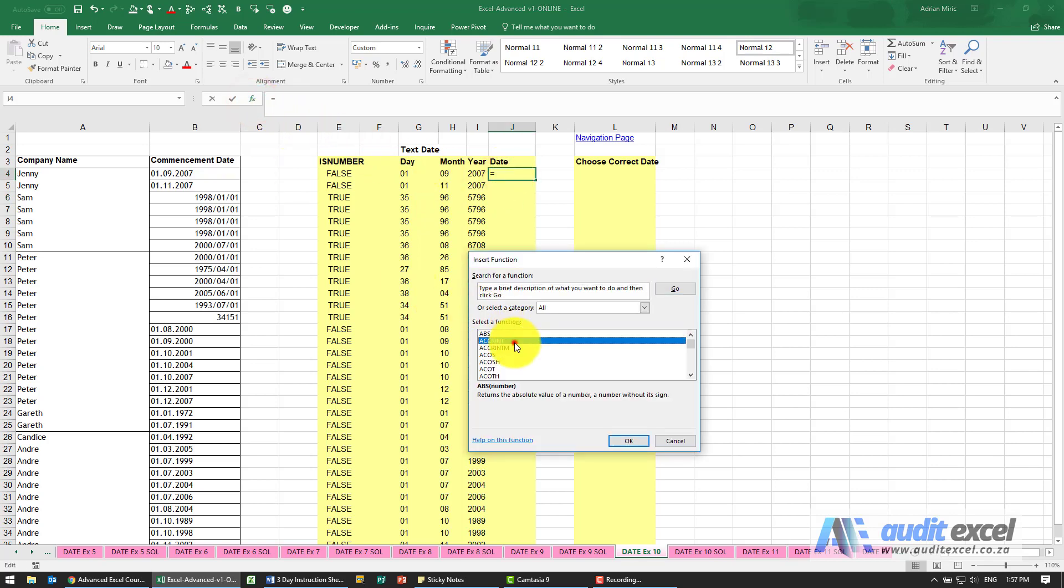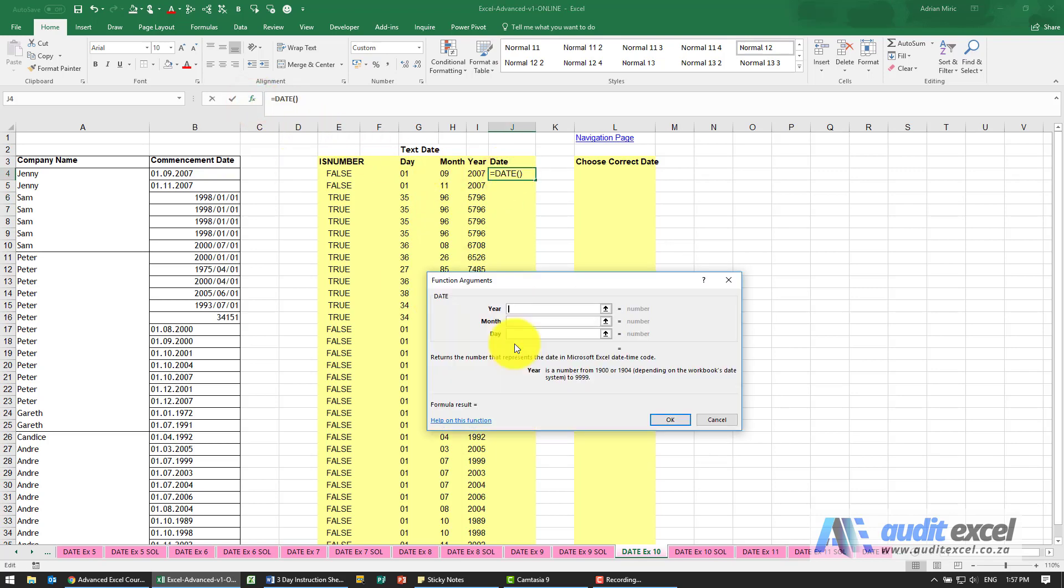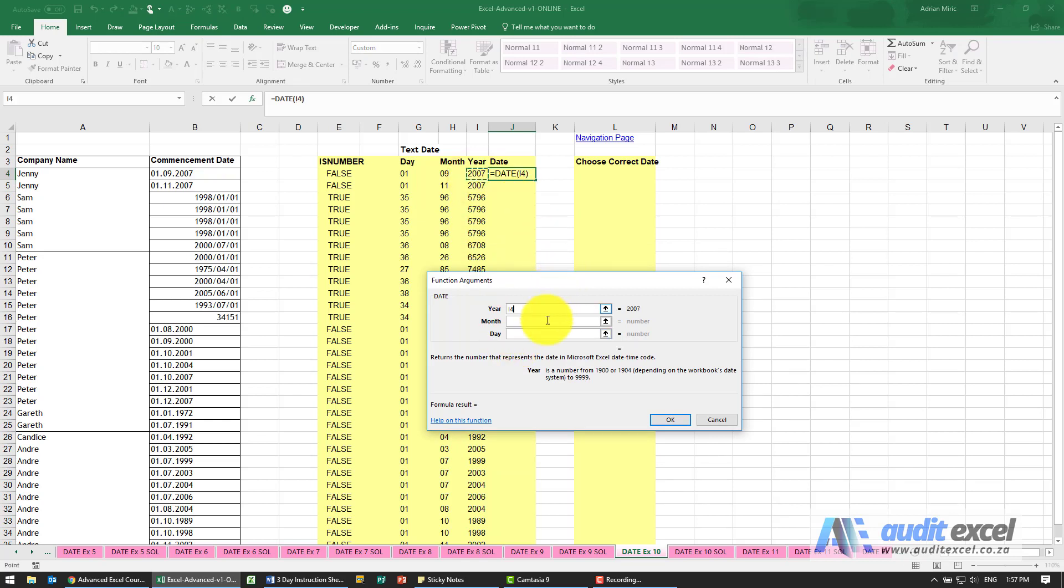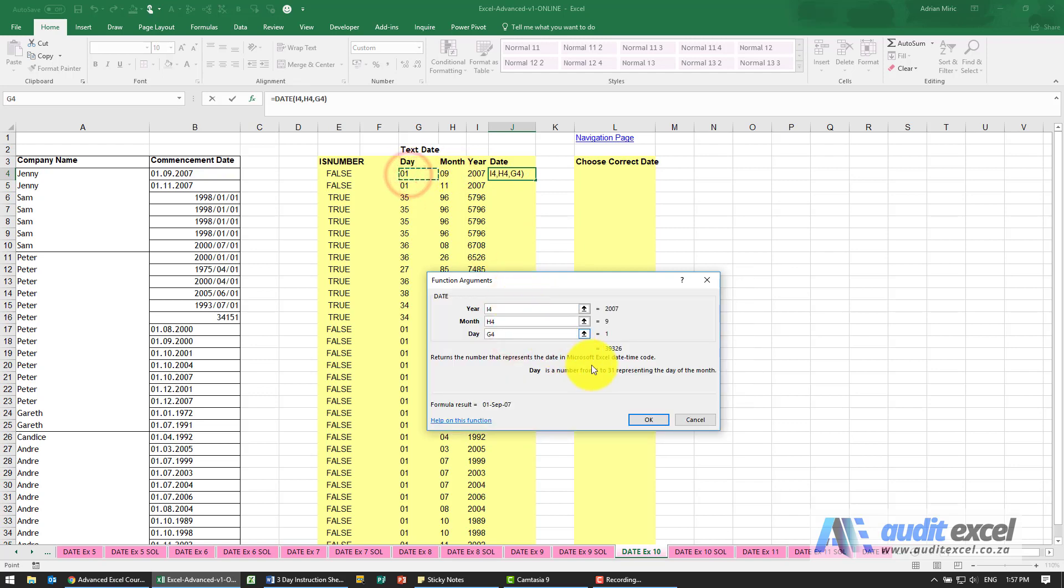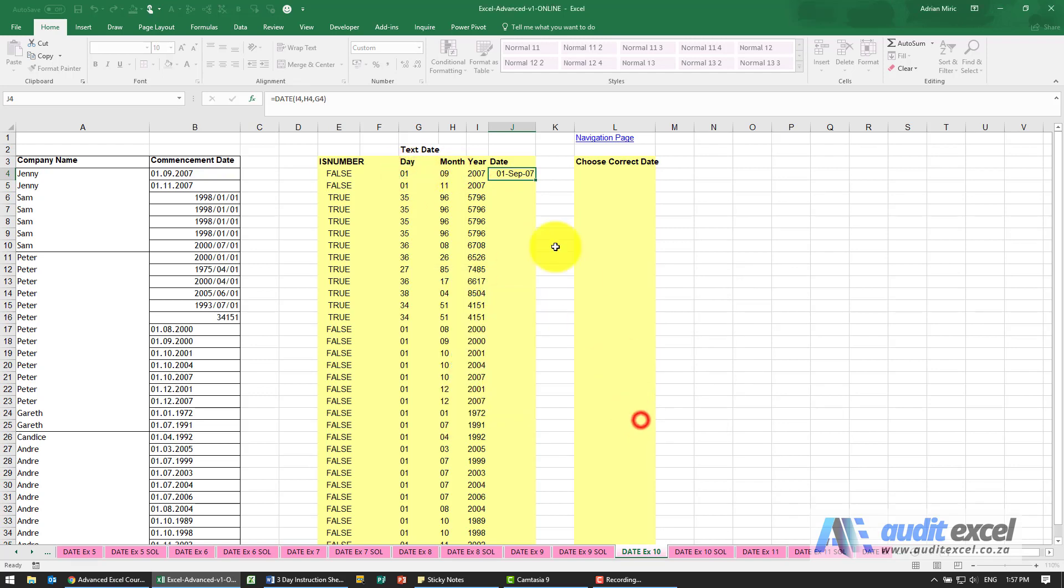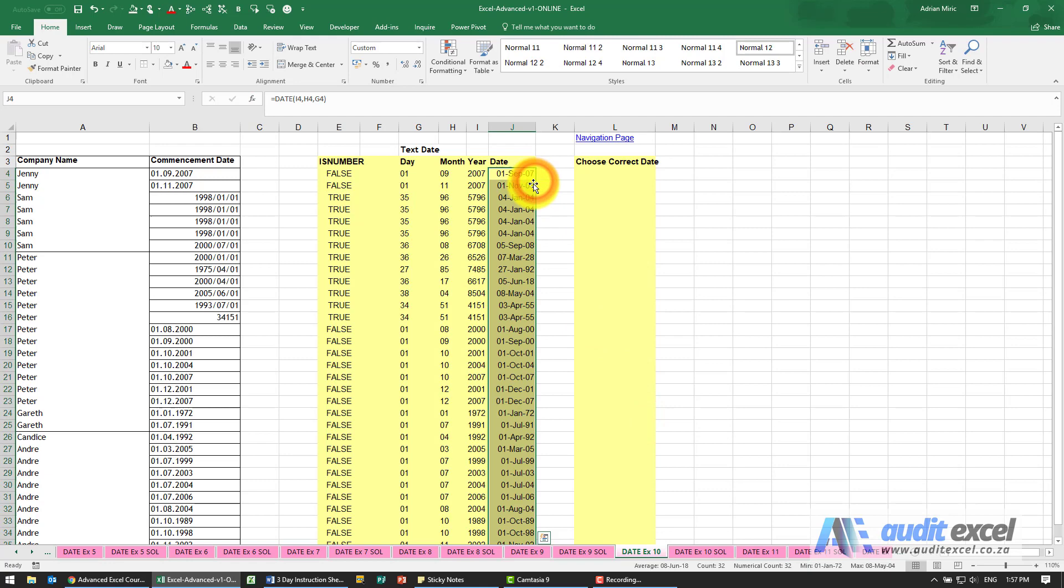So what we're going to do is just create a date. For now we're just going to say that's the year, that's the month, that's the day. And again I'm going to copy it down just keeping in mind that these here make no sense.